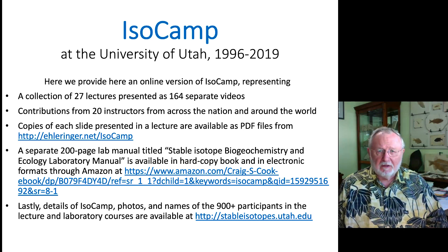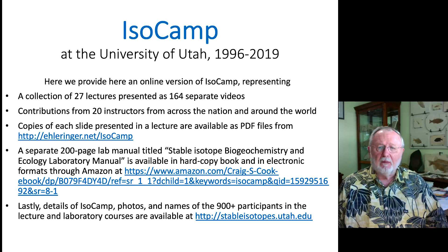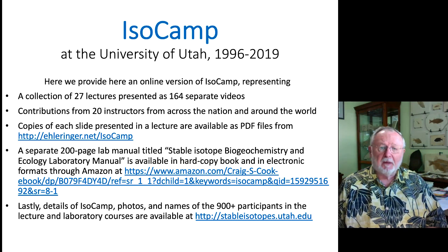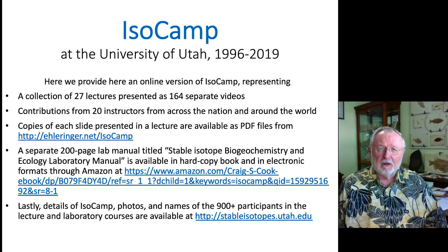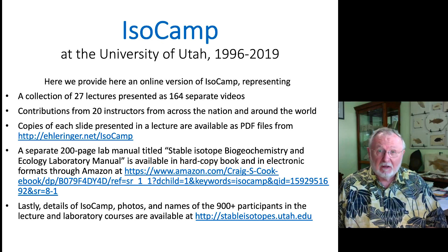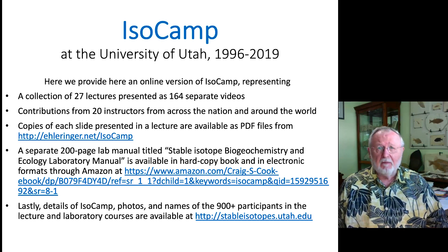Separate from this, we also offer a book — a lab manual — which is available both in hardcopy and electronic formats. You can purchase this book or the electronic version at cost from amazon.com.